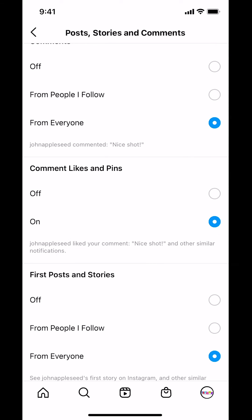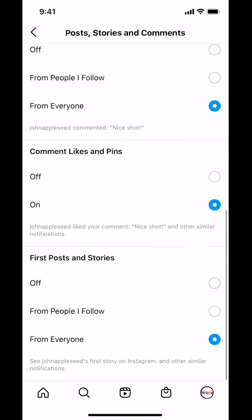Once you're in Posts, Stories, and Comments, scroll down until you find First Post and Story. You'll see it's set to everyone. Tap on it and make sure you select Off. That's how you turn off First Story Notifications in the Instagram app.